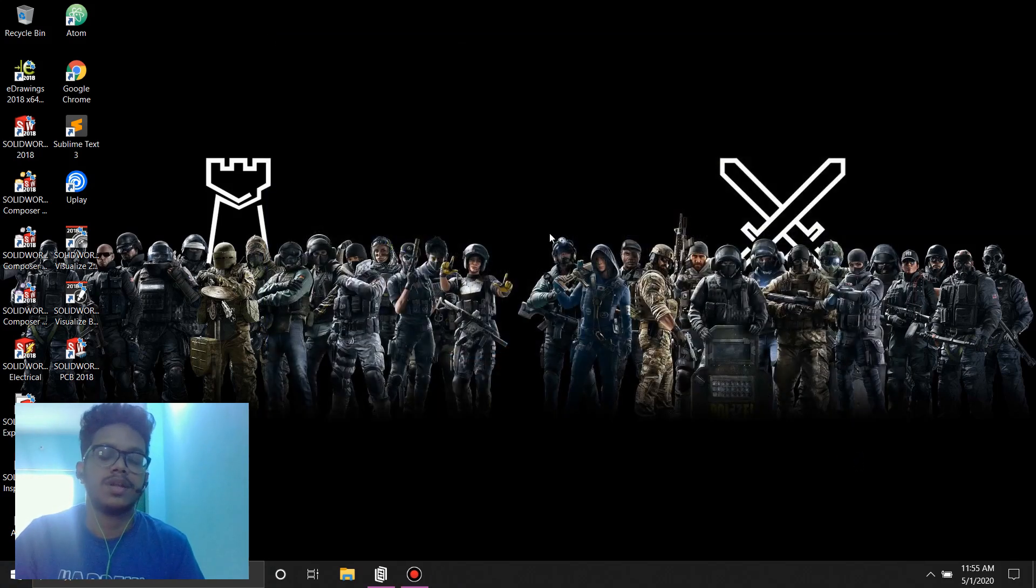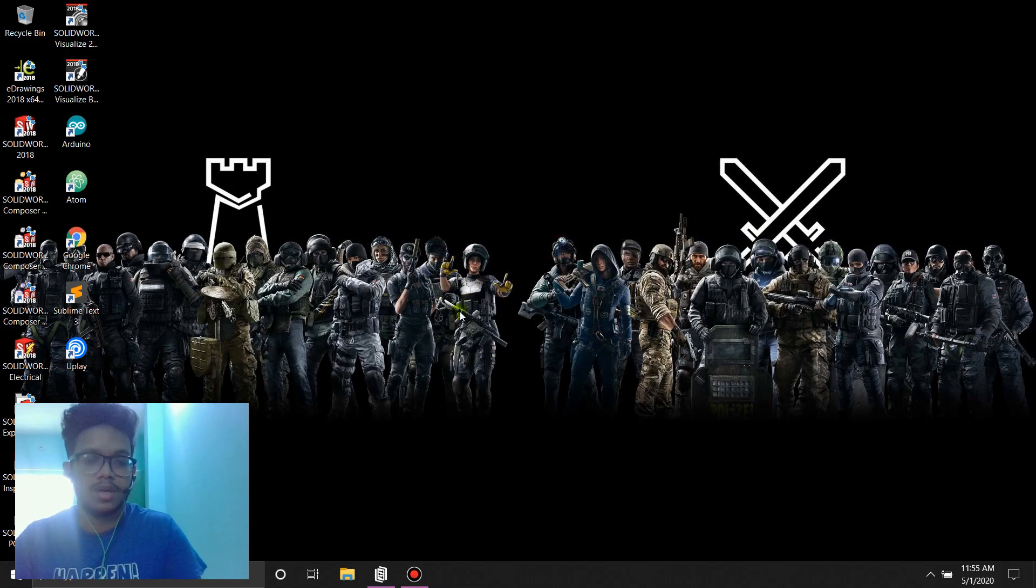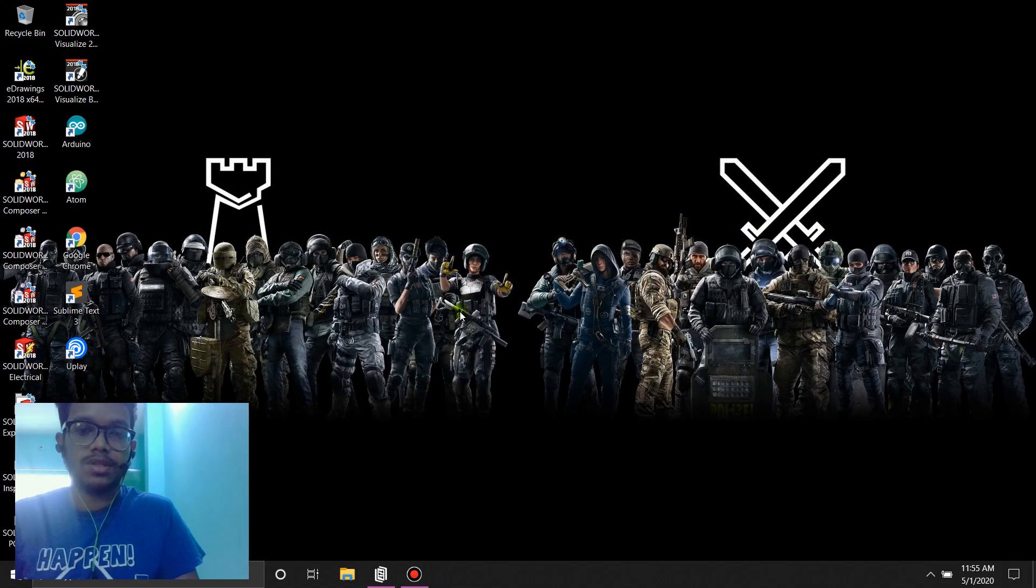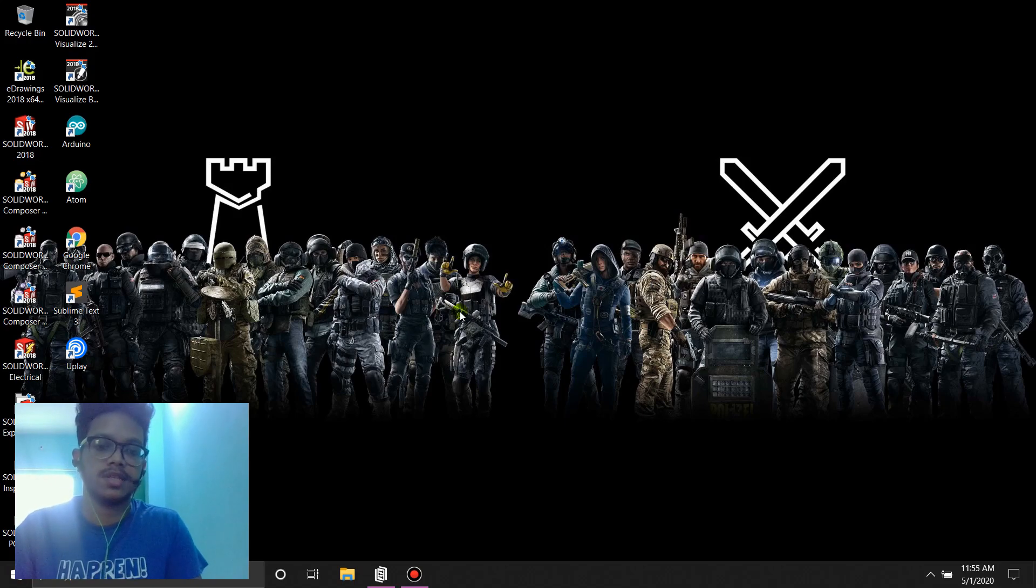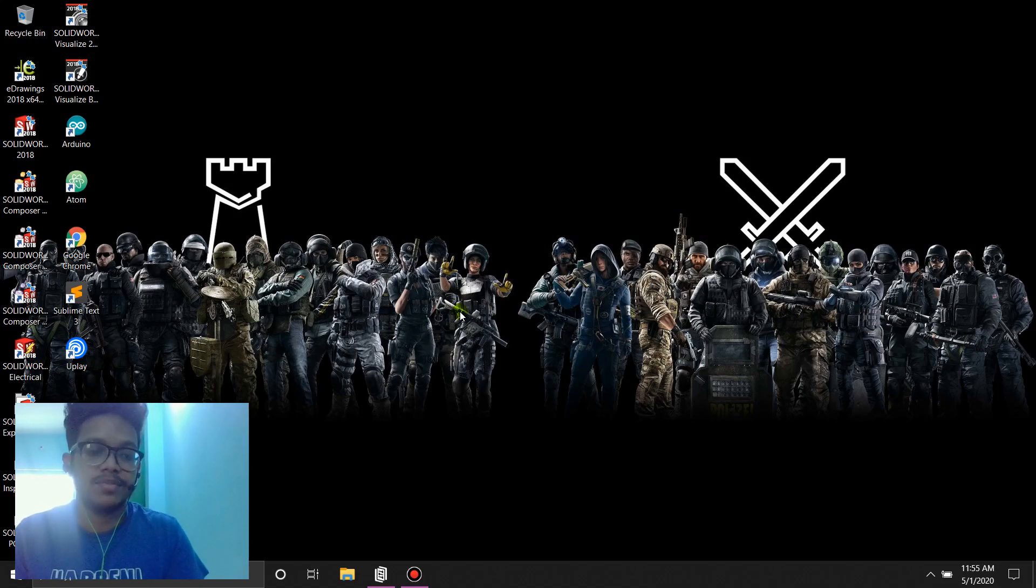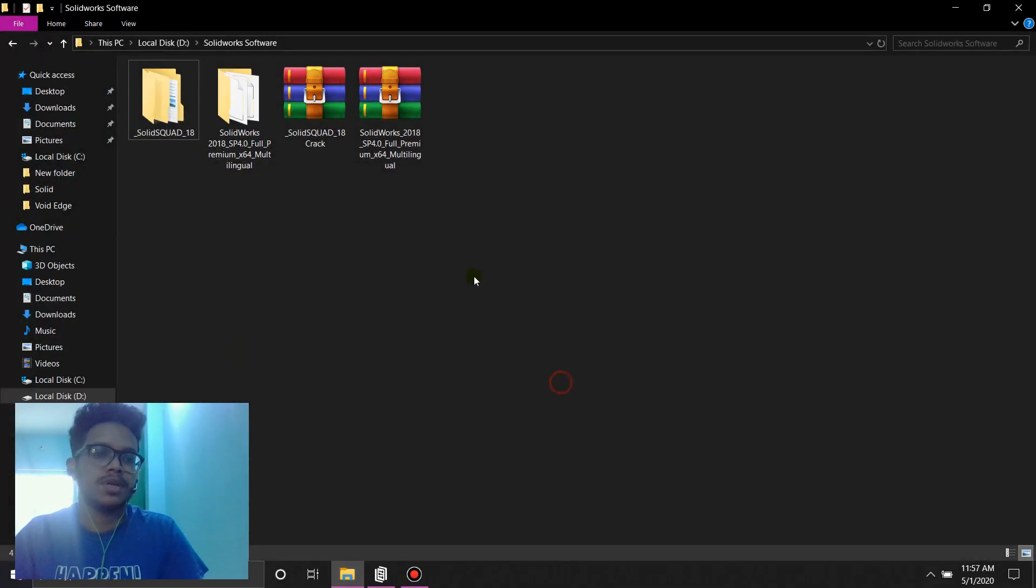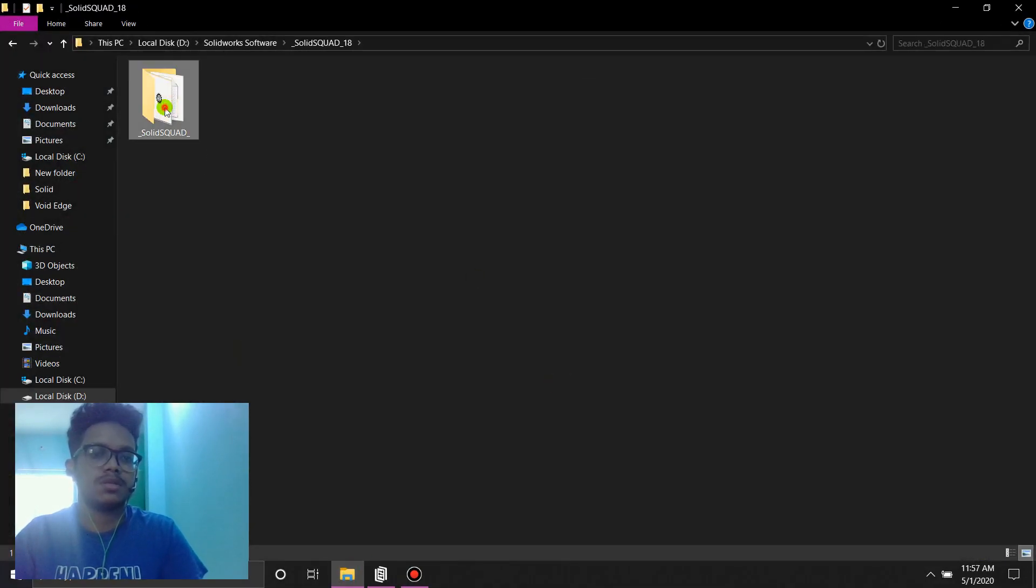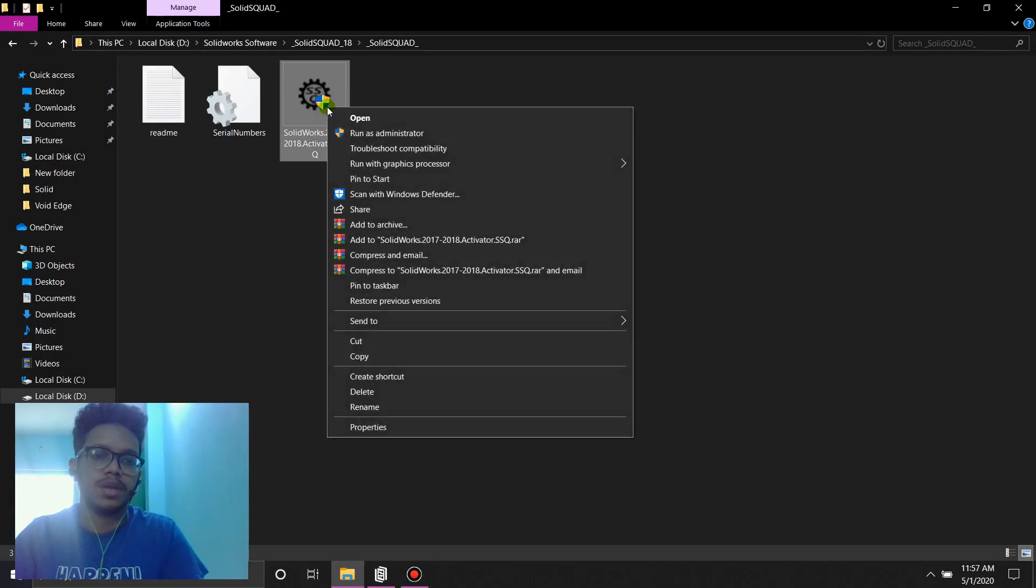Now they're going to ask for a restart but we're not done yet. We need to do something else before we finish the final installation and that is to put the full crack in it. So to put the rest of the crack, we're going to go back to SolidSquad and inside SolidSquad, we're going to run it as administrator once again.